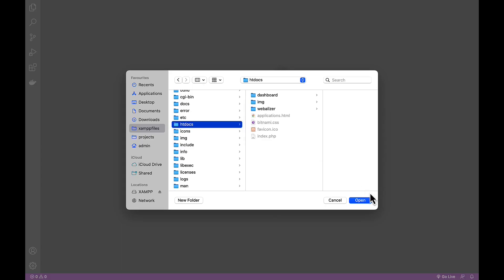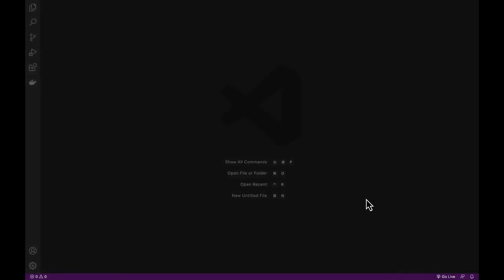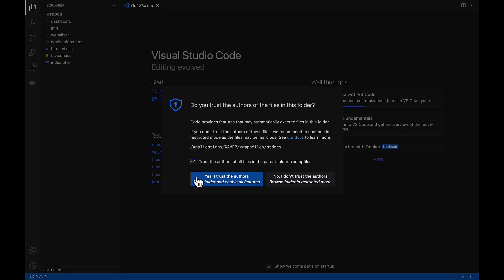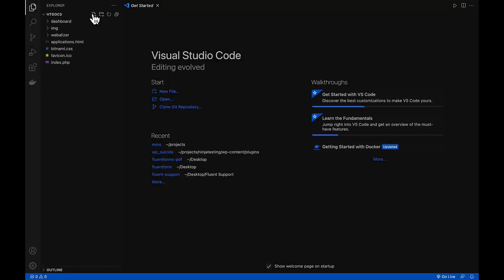So inside the htdocs folder, we'll create our new file. Click this icon and I will give the name sn.php.